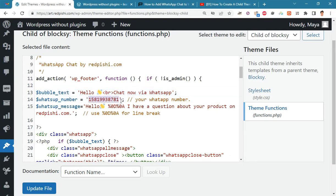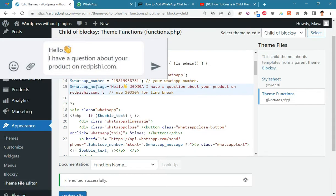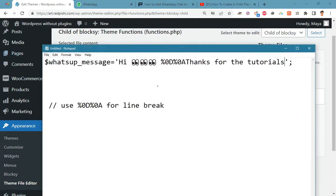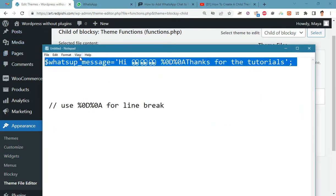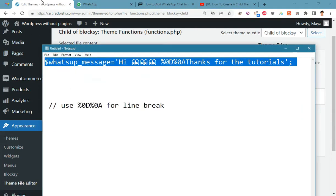Put website support WhatsApp number here. Here you can set the default message to send to site support. Here we change the default message.